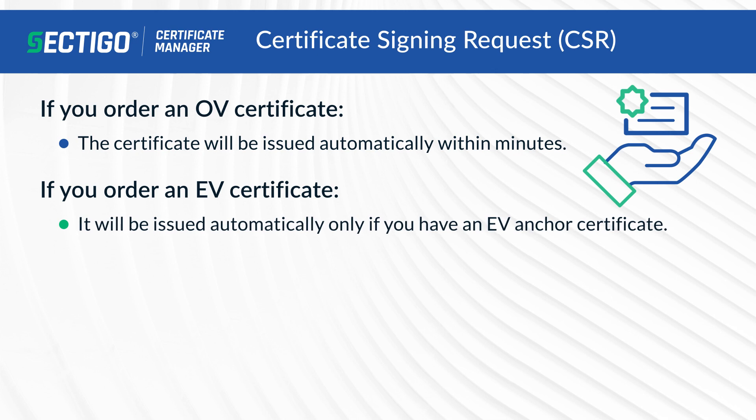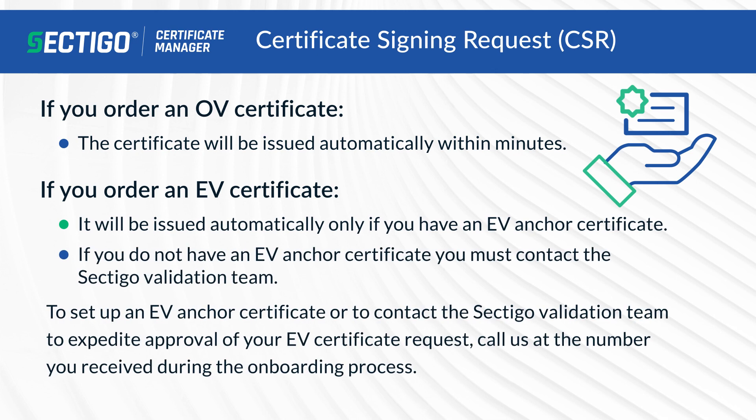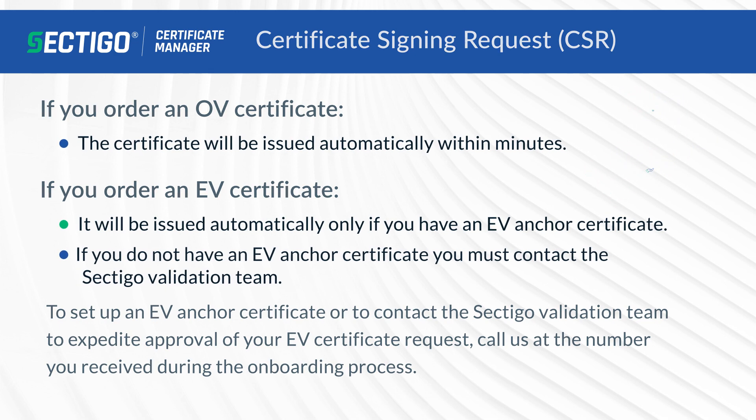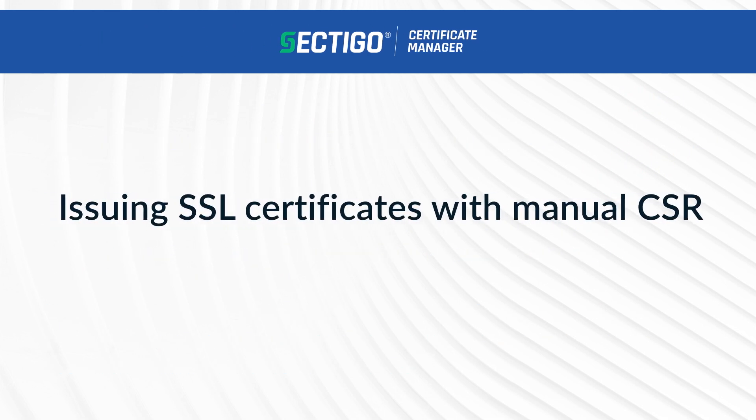If you order an OV certificate, it will be issued automatically within minutes. If you order an EV certificate, it will be issued automatically only if you have an EV anchor certificate. If you do not have an EV anchor certificate, you must contact the Sectigo validation team using the contact number you received during your onboarding process.